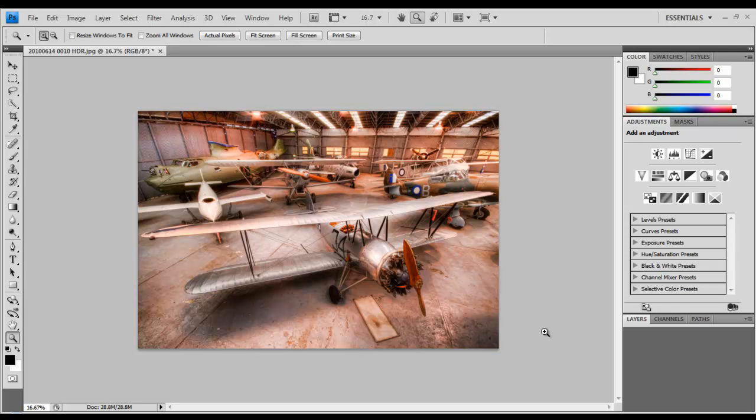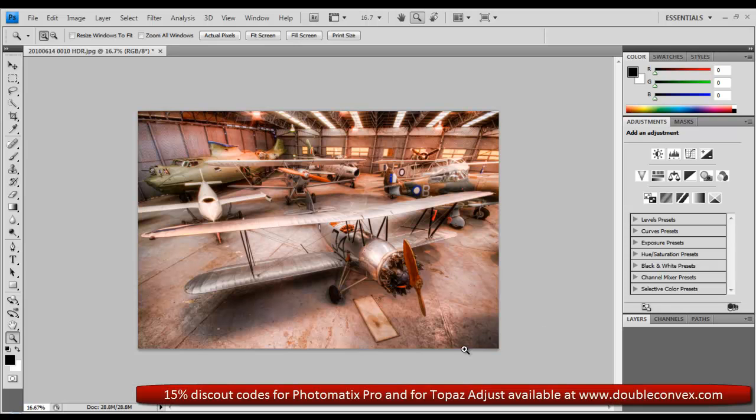But here you go. You've got an HDR image with a very kick-ass rendering of what the colors and tones would look like, what I'd like them to look like.